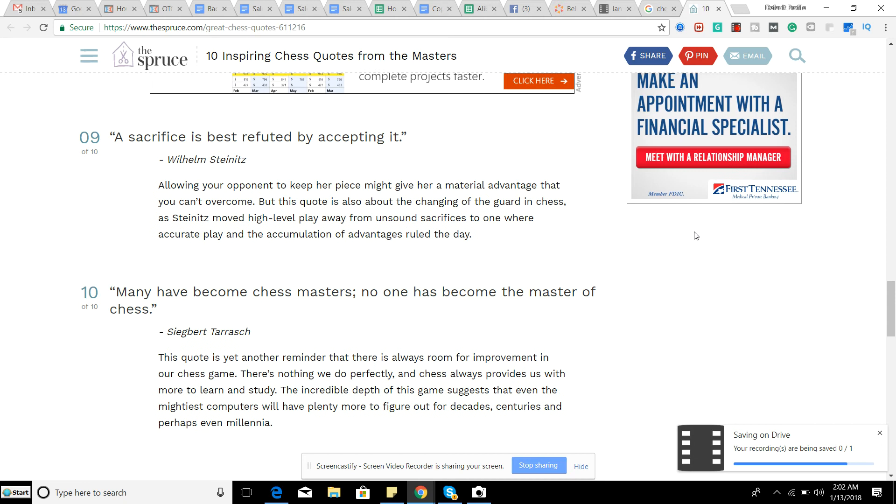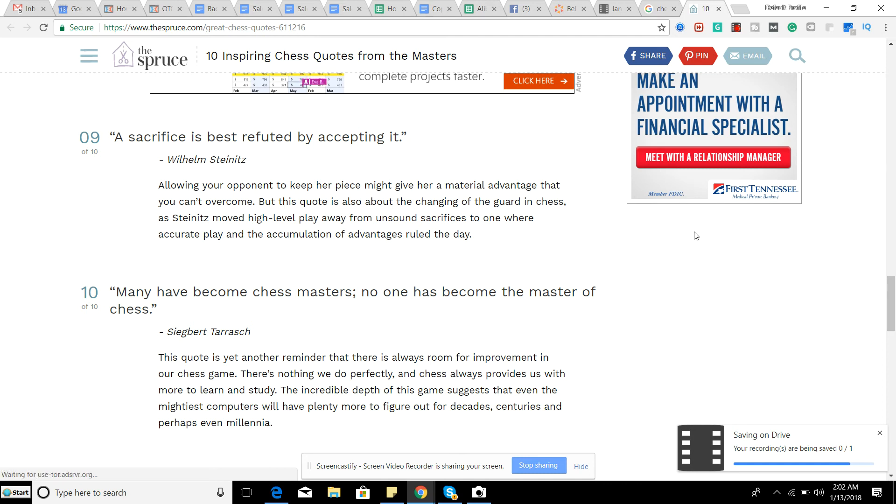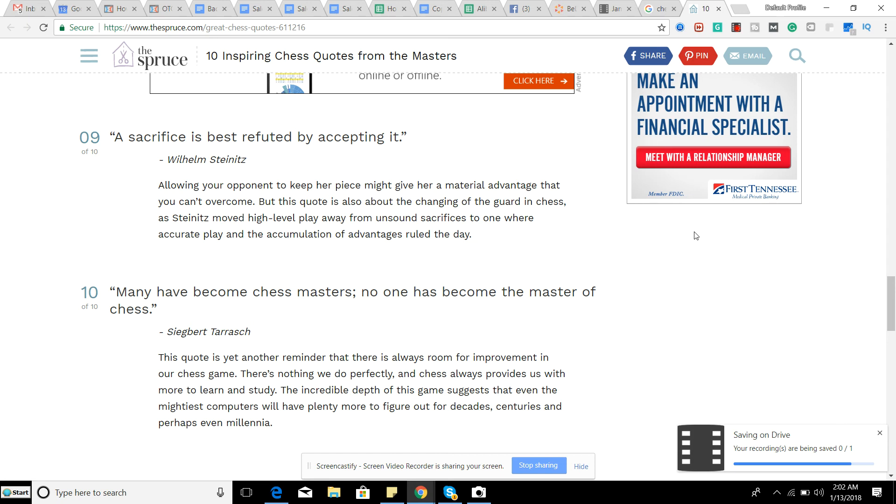Number nine, a sacrifice is best refuted by accepting it. So lots of chess players will just give away a piece and you will be like, wow, free piece, why did he give that away? Well, obviously you should look to see if there's any dangers of taking the capture. But if you search and you see no reason why you shouldn't capture the piece, go ahead and take it.